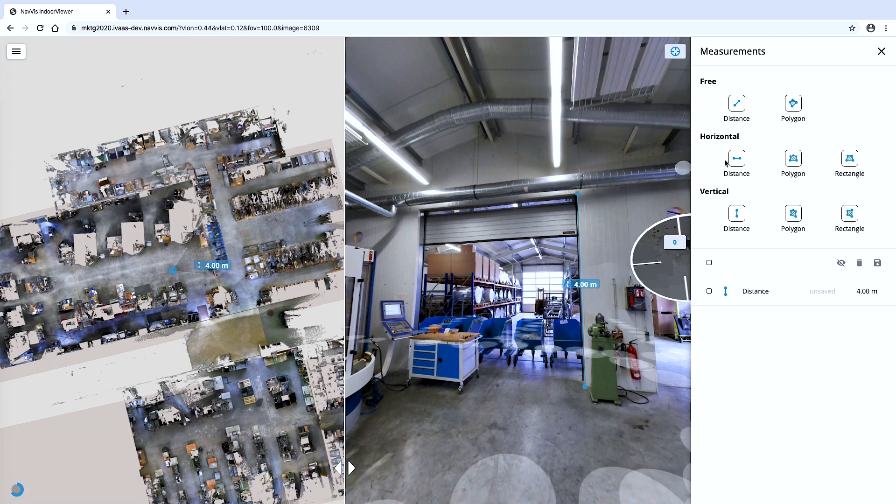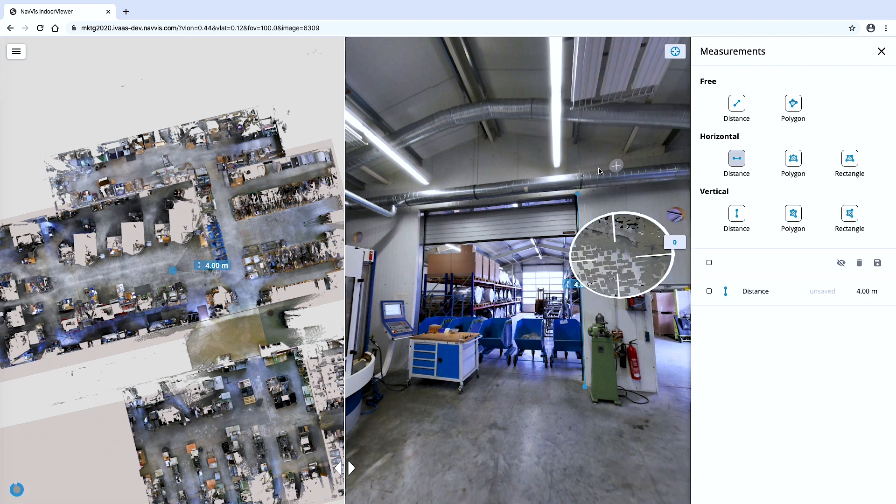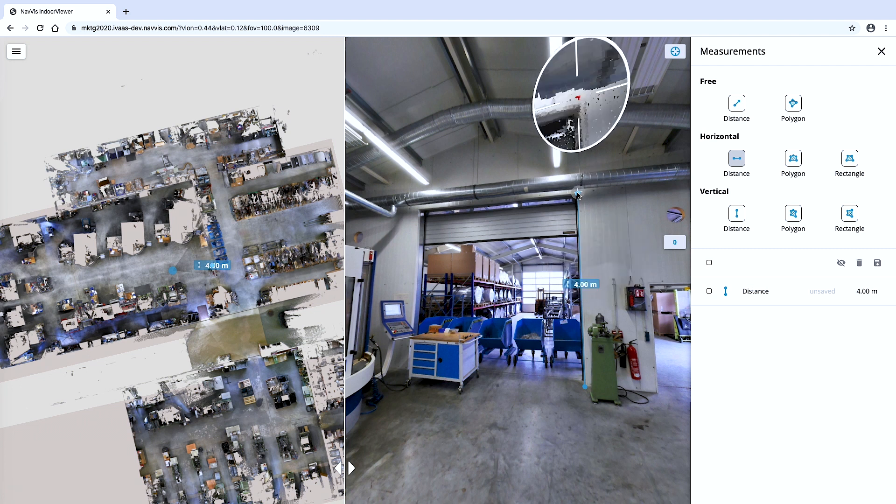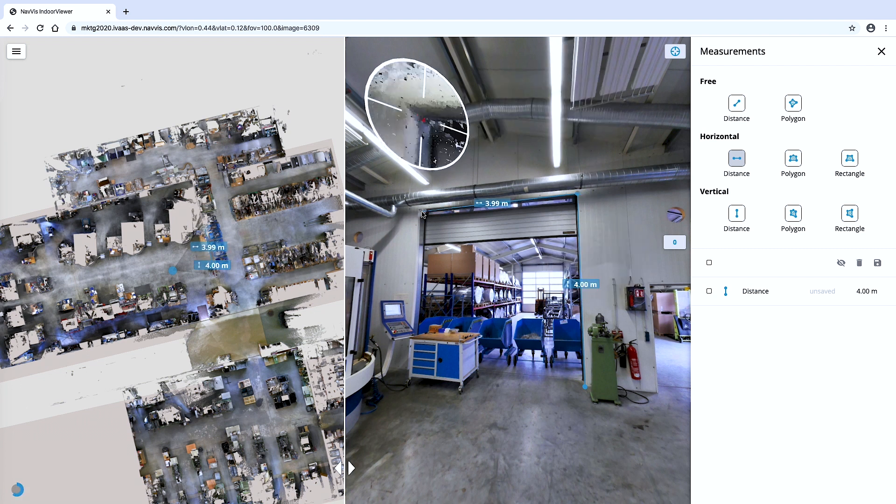Measure distances, specific objects and even entire areas in a building to find out exactly how much space you have to work with.